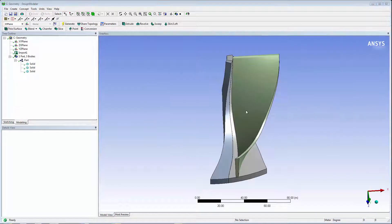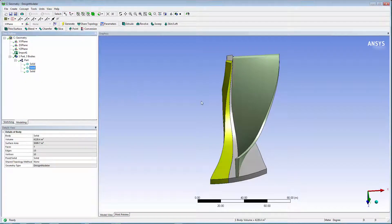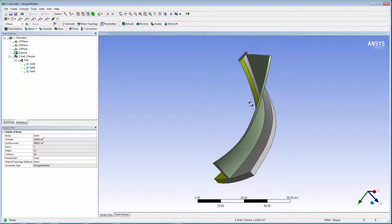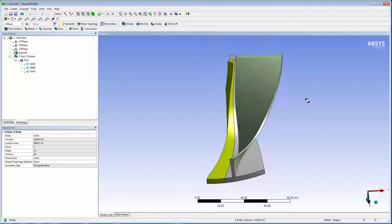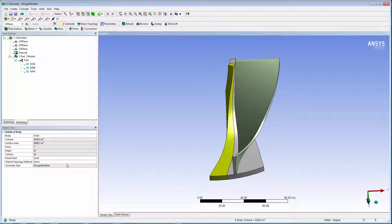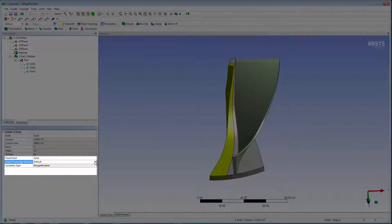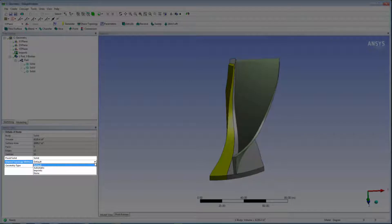The third model is a slice of a turbine blade. In this case, we do not want the left side body to share topology with the other bodies in the blade. Set the shared topology method for that specific body to none.